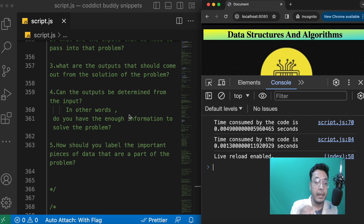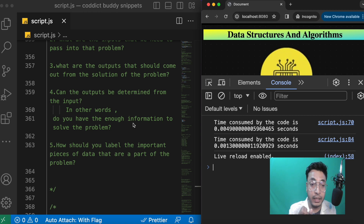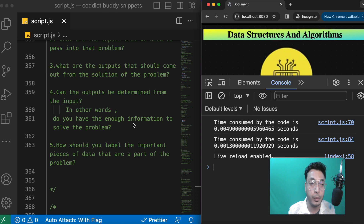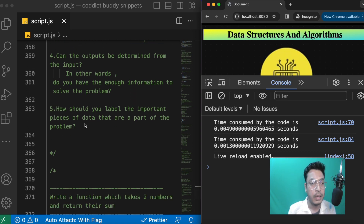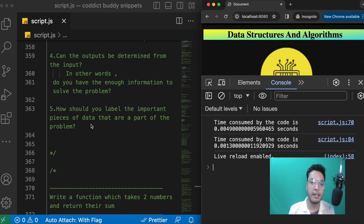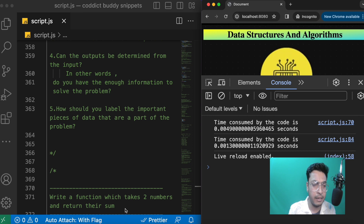Fourth, can the outputs be determined from the inputs? In other words, do you have enough information to solve the problem? If you are passing two inputs, can the outputs be determined from those two inputs? Fifth, how should you label the important pieces of the problem? For example, if you are creating a function with variables, naming them accurately matters — we'll get into that in a moment.